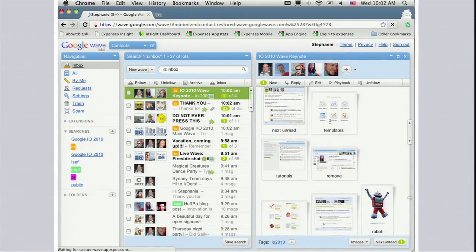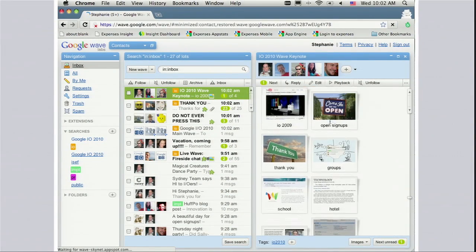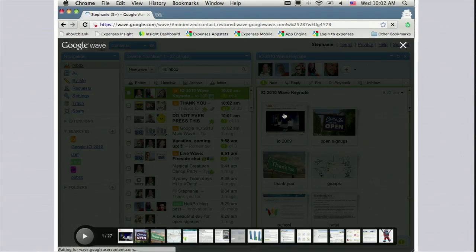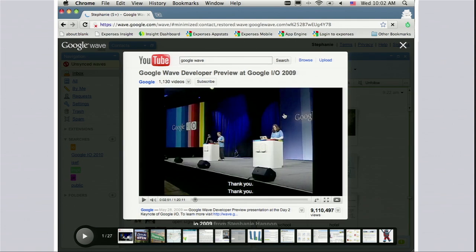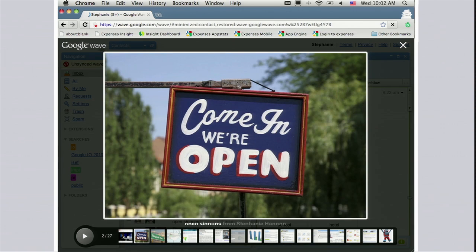Google Wave is starting to grow up as well. It's been a full year since we showed you our vision for how real-time communication and collaboration could work on the web — we showed you right here with an 80-minute demo last year. Today, Google Wave is a product that people are starting to use to get real work done all over the world. We're going to open up Wave to everyone today — you no longer need an invitation to use Wave.